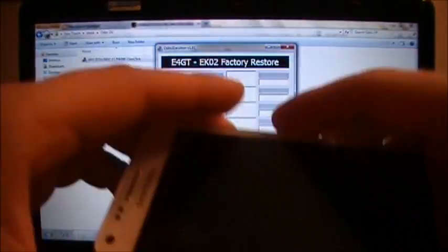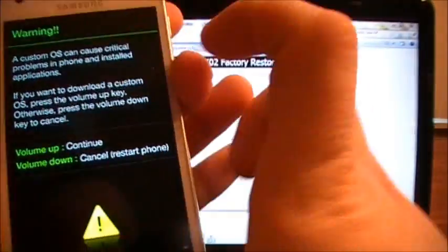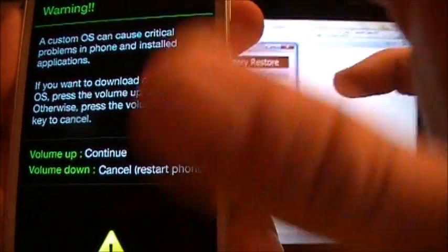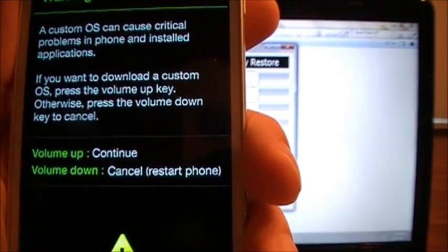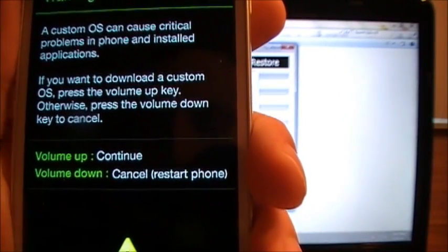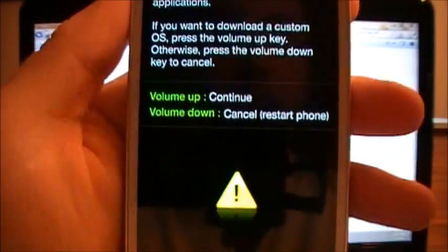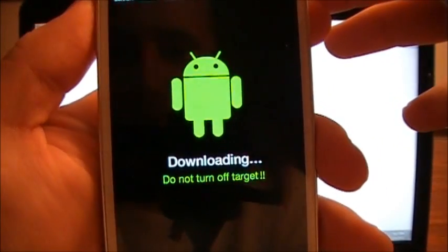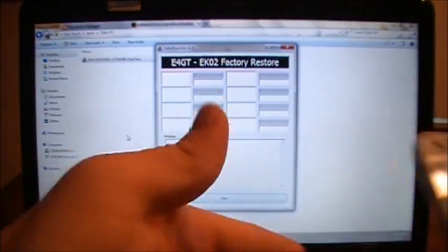All right, so now what we're going to do is we're going to hold volume down and power button. Once you see that first screen flash, let go. All right, warning. This is just giving you like, hey, if you download something stupid, then you're going to mess it up. So volume up to continue. Now you're in downloading mode.